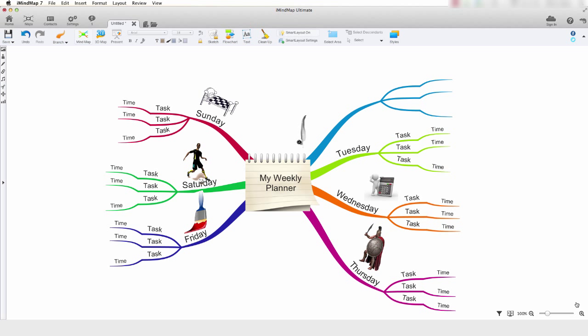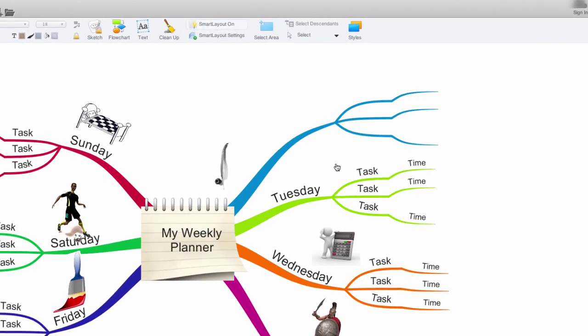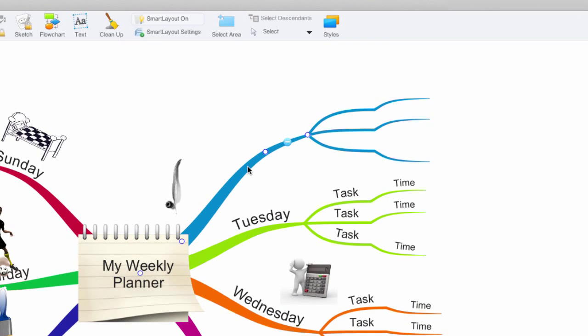To add text to our branches, simply double click the branch you wish to add your text to. Notice that the text editor now appears. Now let's type some text.